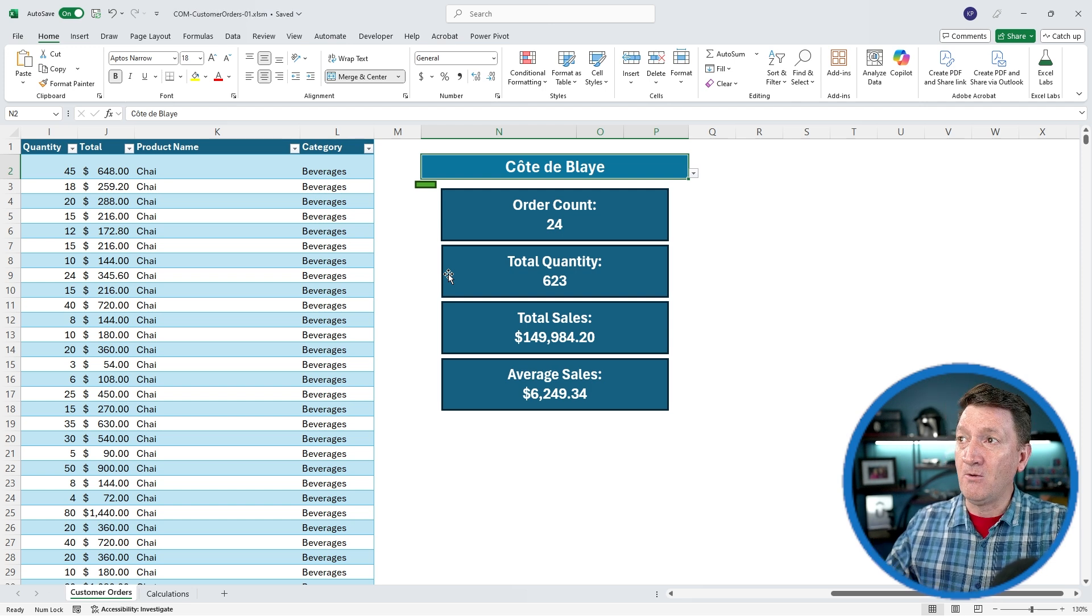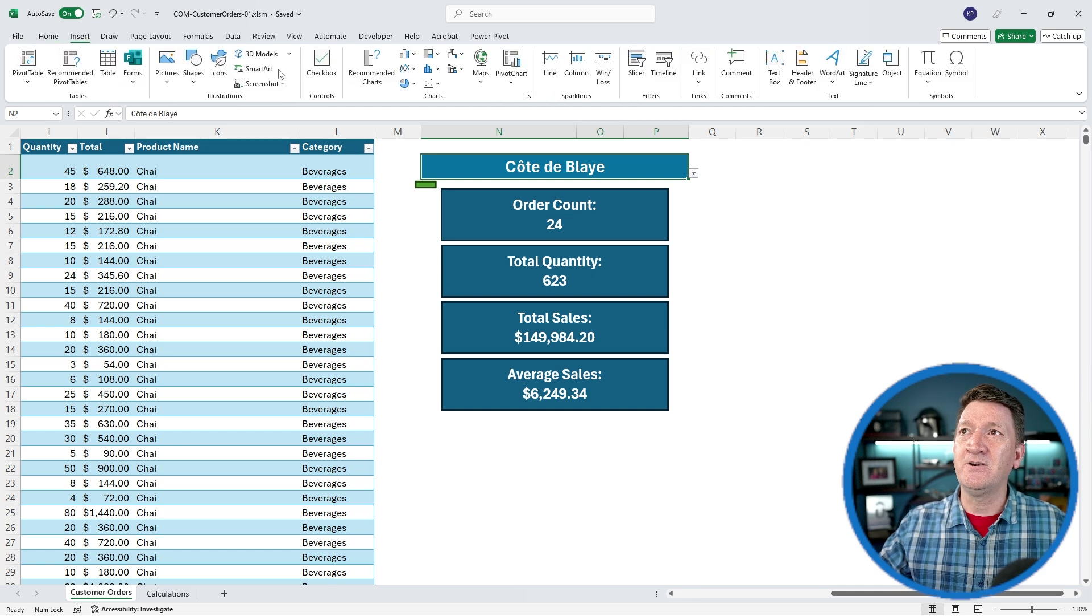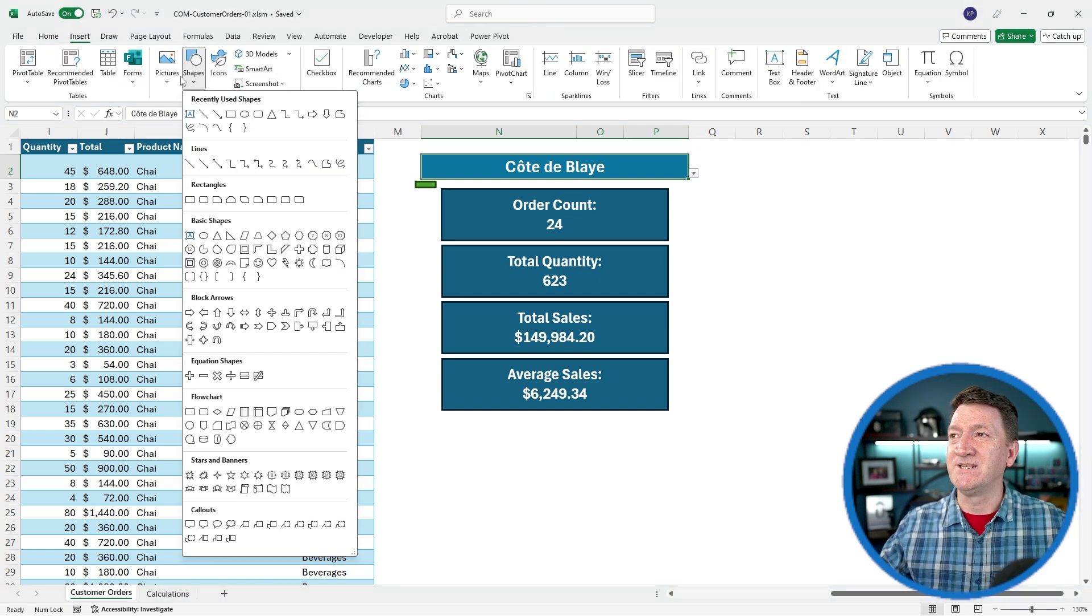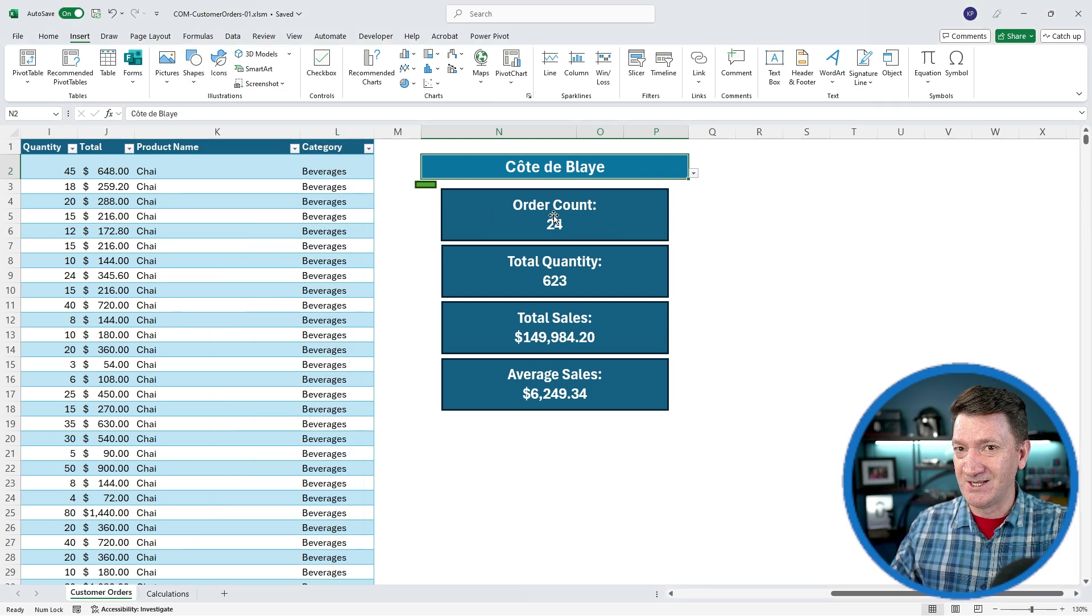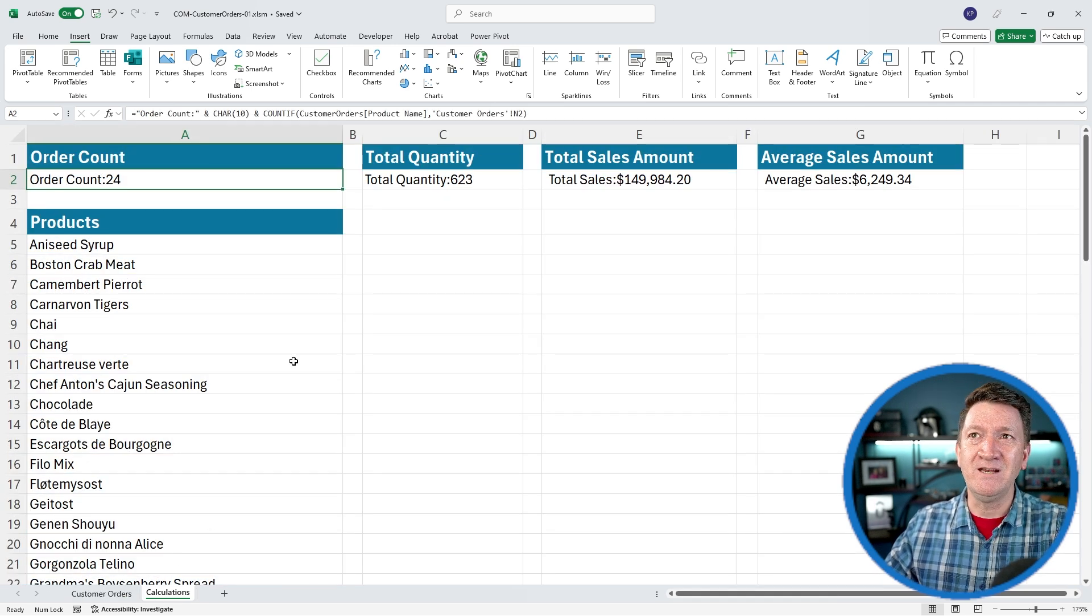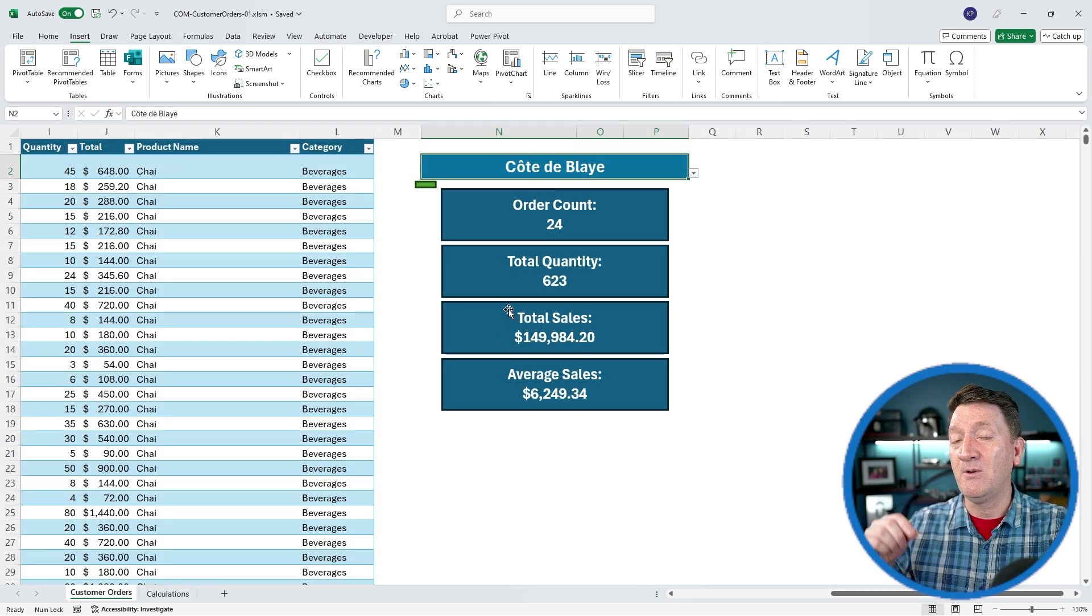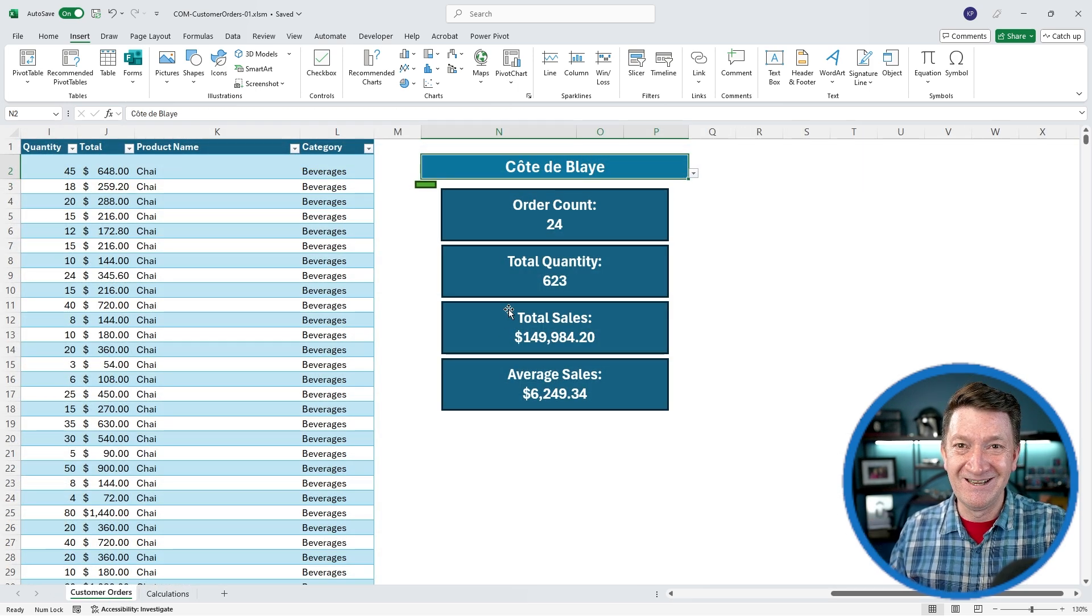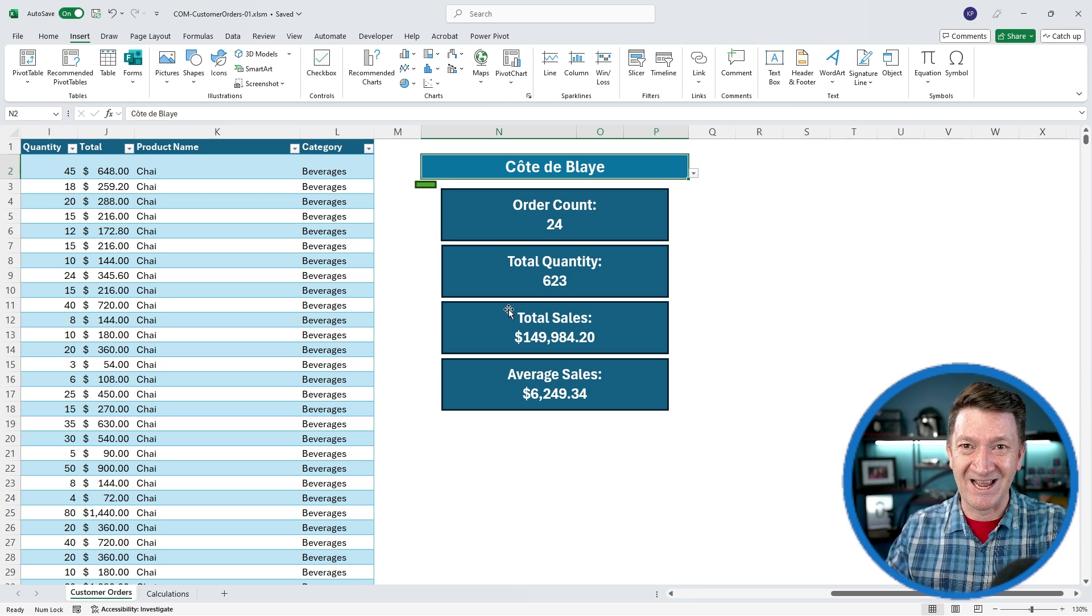These little boxes here, they're just simple Excel shapes. Insert shapes, you've got loads of them. The magic comes into play because we can point these boxes, their content, to cells or the values of cells. On the calculations worksheet, I've got a handful of calculations here, and these boxes are just grabbing their data from those cells on that worksheet. So get ready, we're going to build this out from scratch.